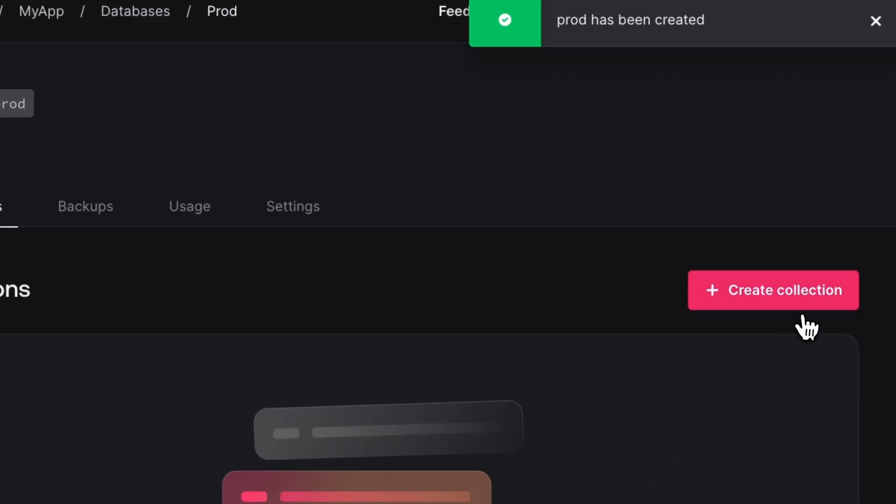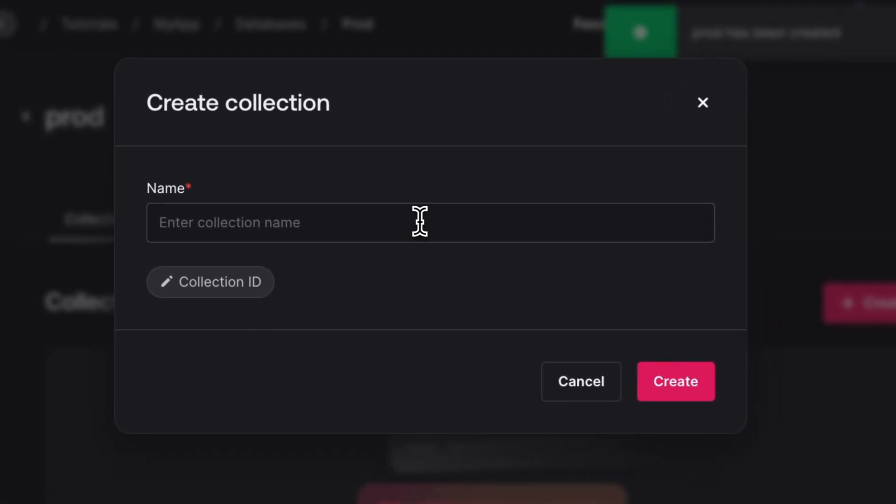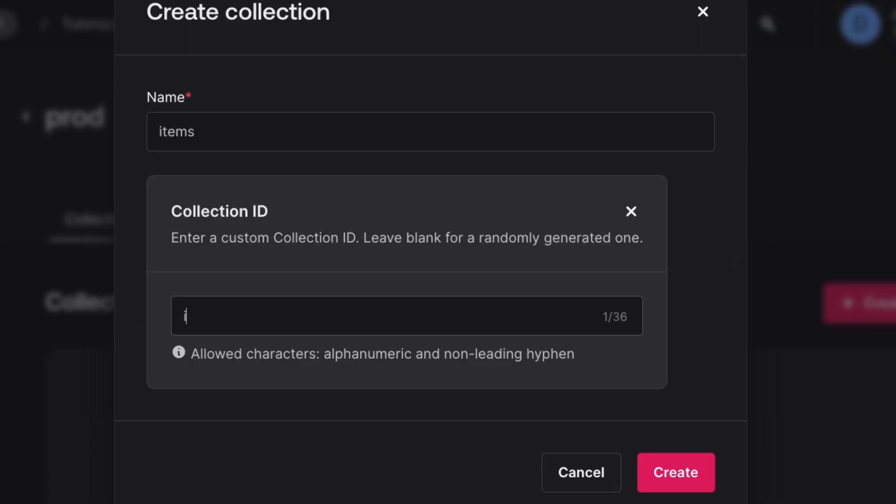In our database, we'll also need to create a collection. And this will just be for items inside of a grocery list. And let's also set the ID manually here. And let's just use the same name as the collection.